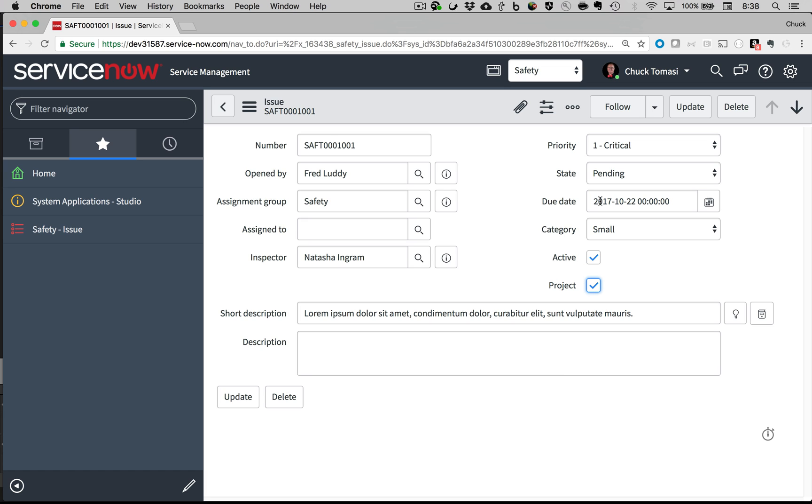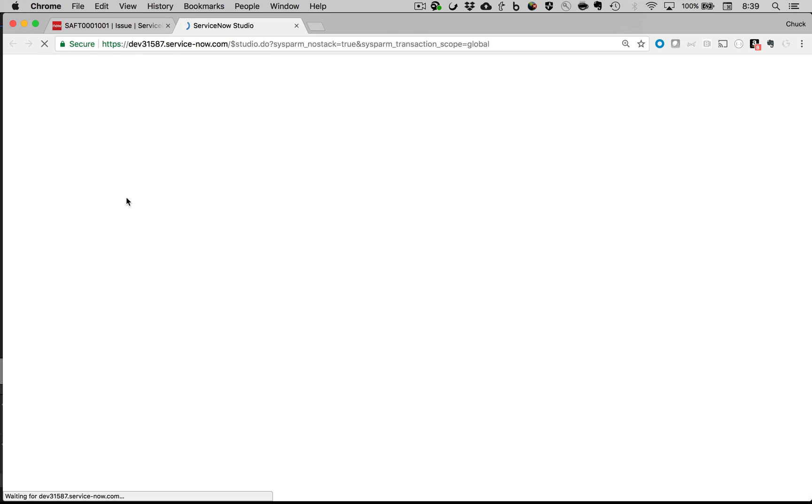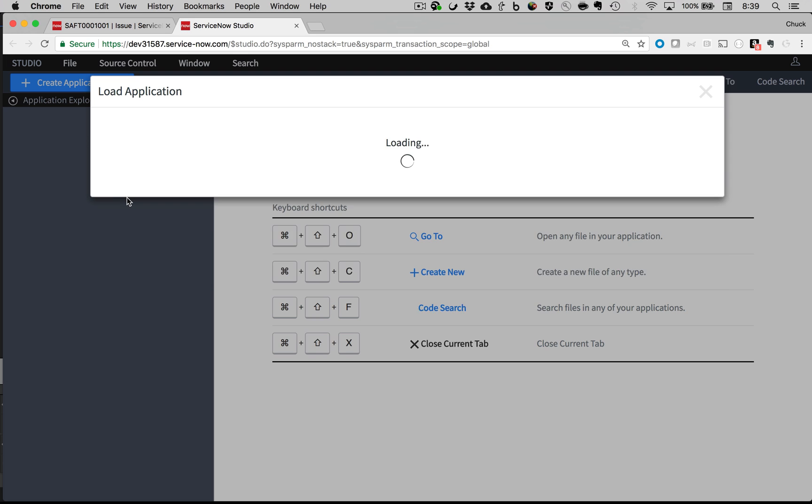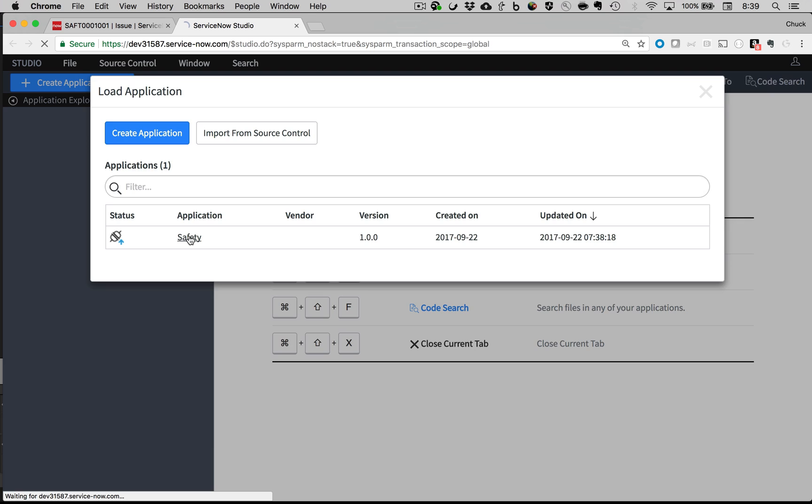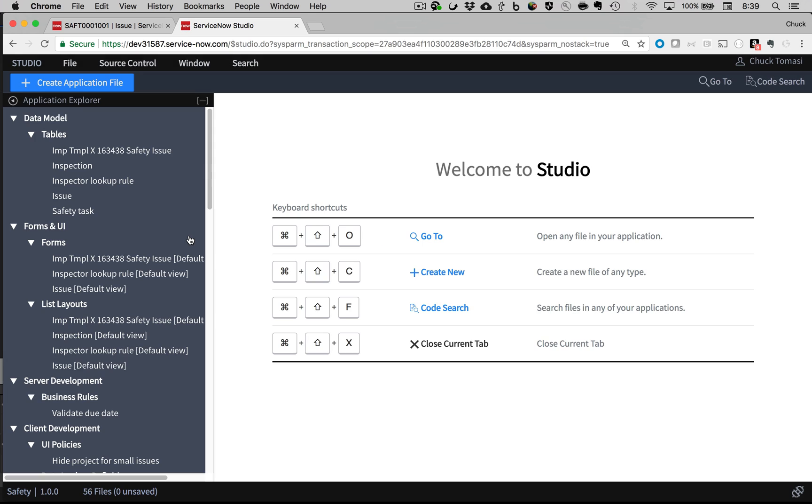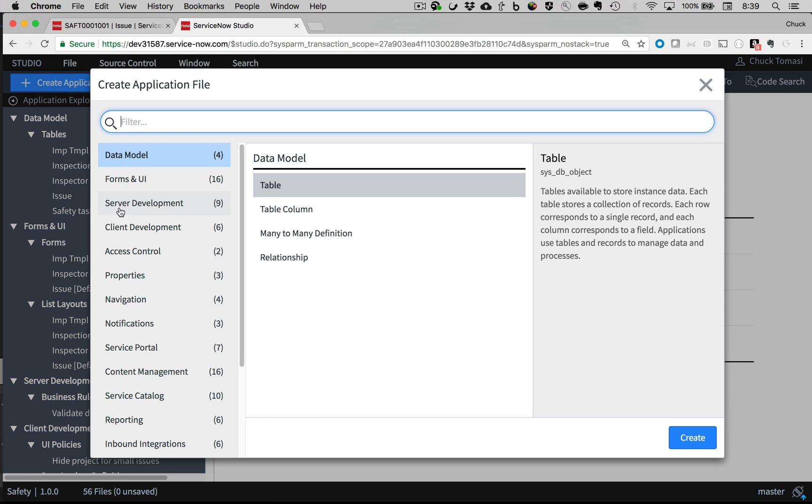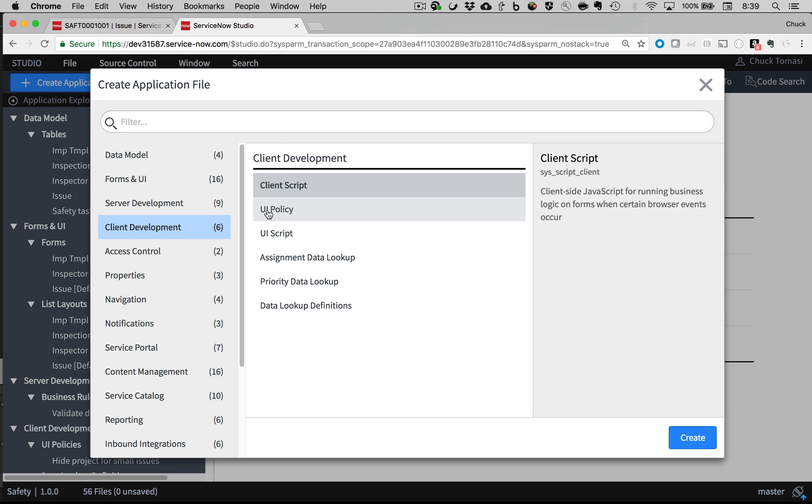He also told me that the due date is really only required when a project is checked. I start by going into Studio, select the safety application, and go to Create Application File, Client Development, UI Policy.